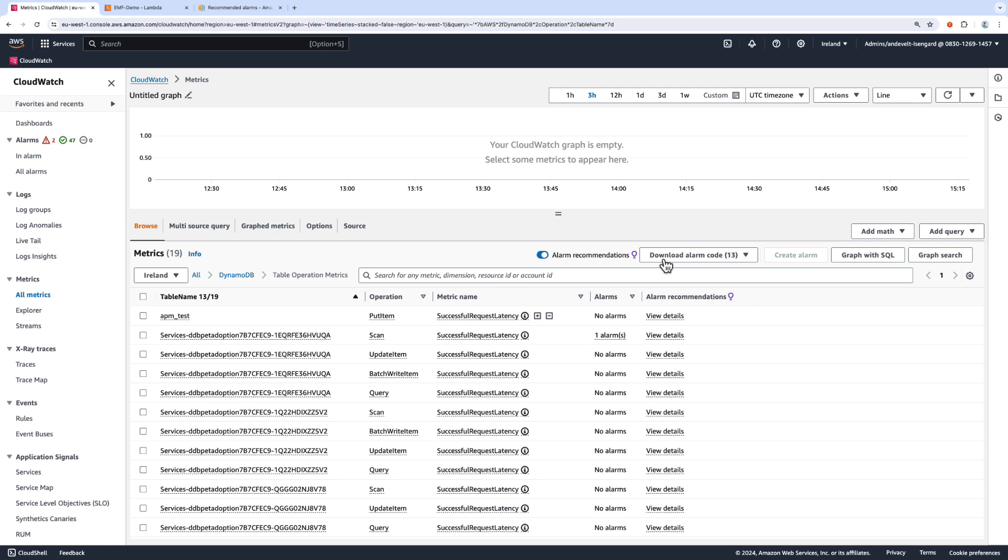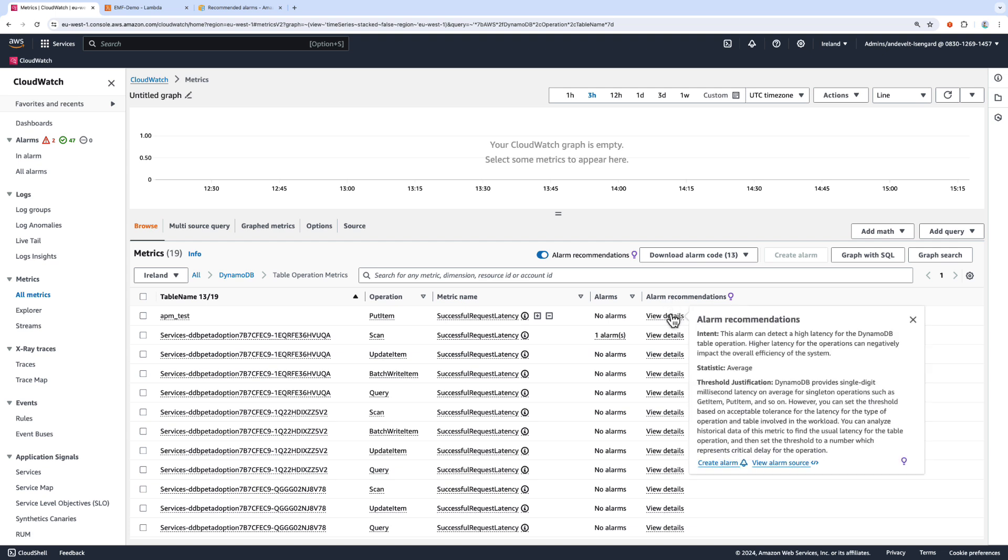I also have this Alarms column, and this tells me if I already have an alarm configured for a specific metric. I can also choose from this Alarm Recommendations column to view the details of the recommended alarm.